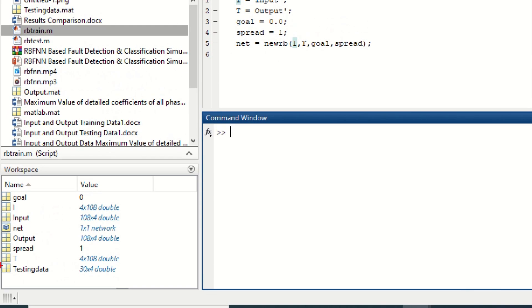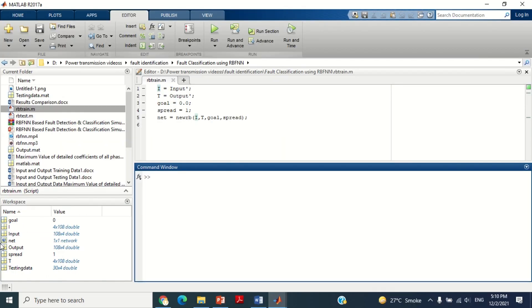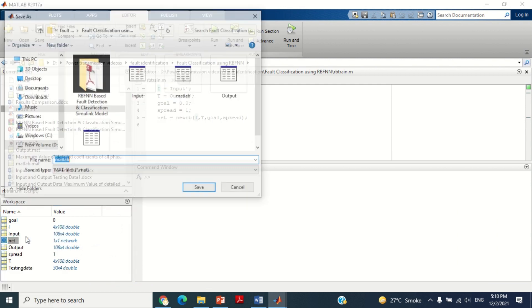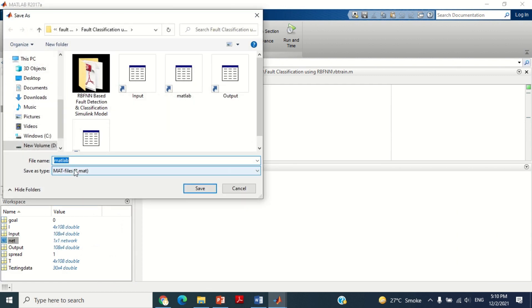Now come to the workspace section. You can see the net block is available here — this is the trained Radial Basis Function Neural Network. You have to save this file with any name and in any folder of your choice so that it may be used again for testing.